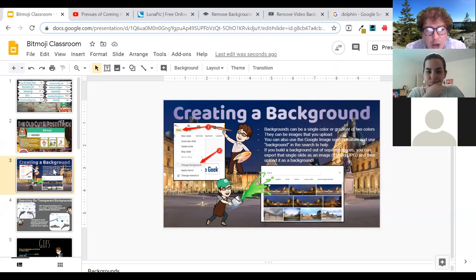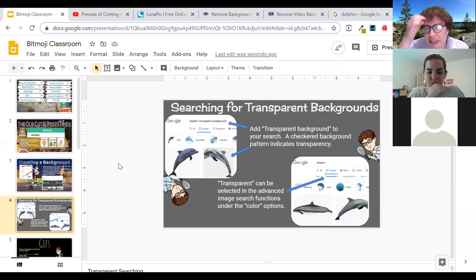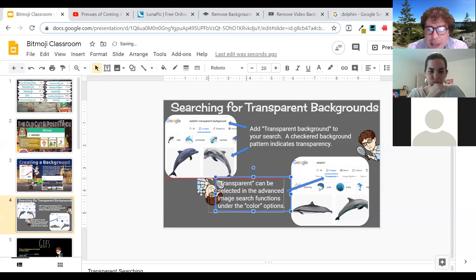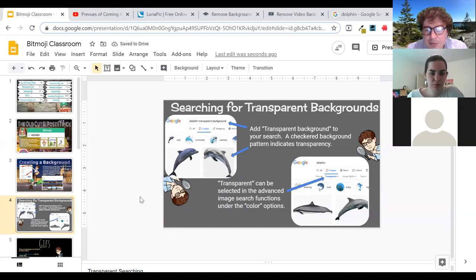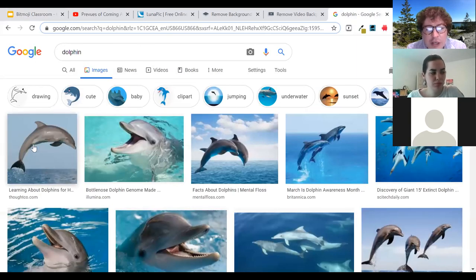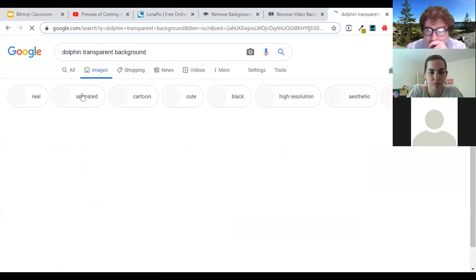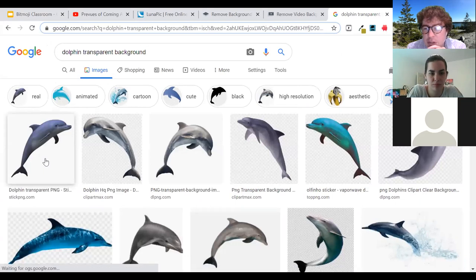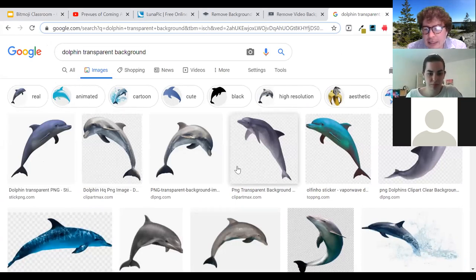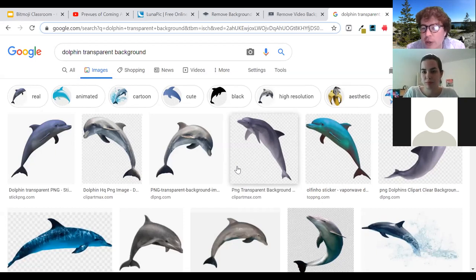Moving along to transparent backgrounds — you can see the pictures I have here are transparent and there's no box around them. If you find a dolphin picture and drag it in, it's going to have an ocean and skyline behind it. One way to get around that is adding the words 'transparent background' in your search. Some show up as white, but if you see a checker pattern, that's the design feature indicating a transparent background — that's what that's indicating in any program.